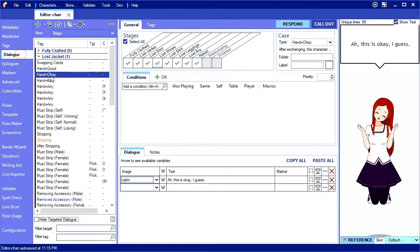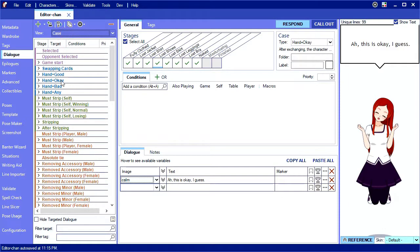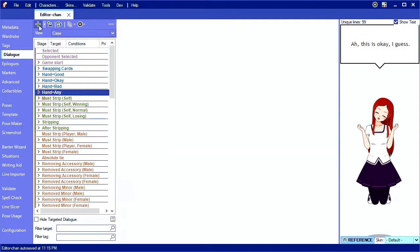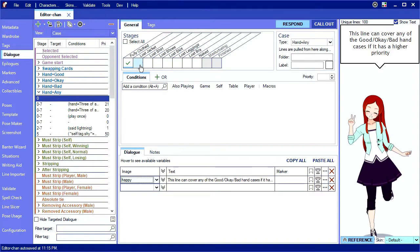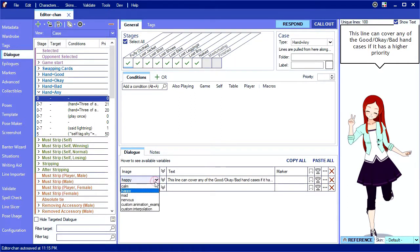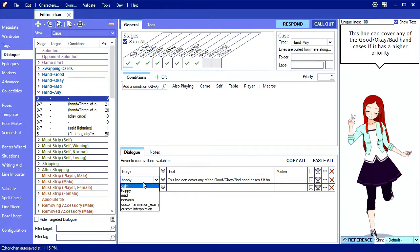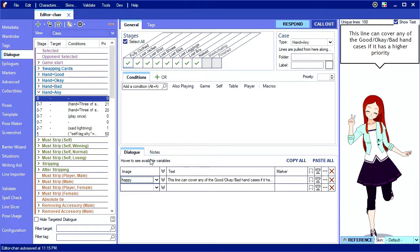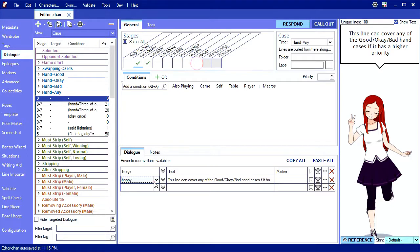There is a fundamental restriction to posing that trips up many beginners, which is that poses only appear in the drop-down menu if that pose exists for every stage that the case applies to. Here I'm making a case that applies to several stages, some of which we never made a jump pose for. As you see, jump does not appear in this list. If I limit the stages down to a subset where jump exists for all of them, then we do get the option to use jump.